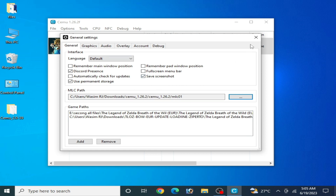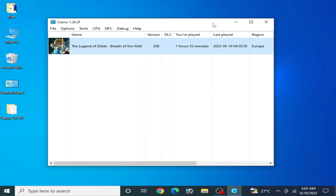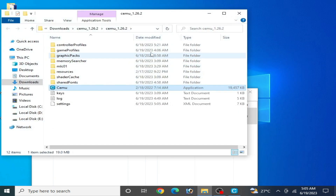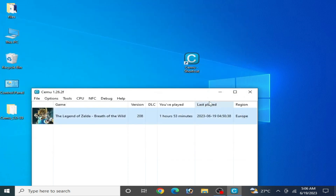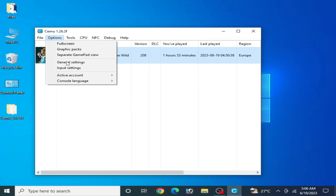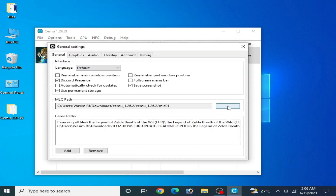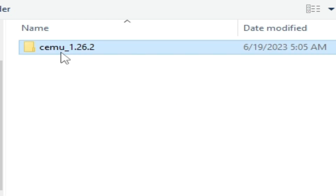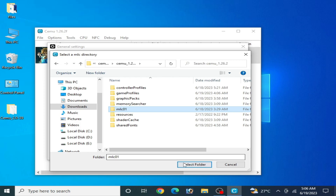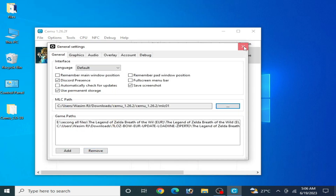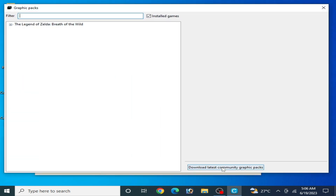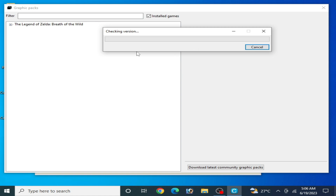Go to your CEMU folder and close it, then right-click and open file location — my CEMU is here. Go to the download folder, then Options and General Settings. You can see this is my CEMU folder; select the mlc01 folder and select it. Then go to Options again and Graphics Packs, click here and wait for some time.